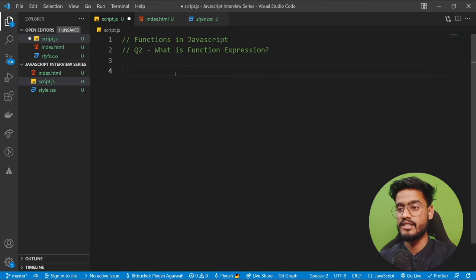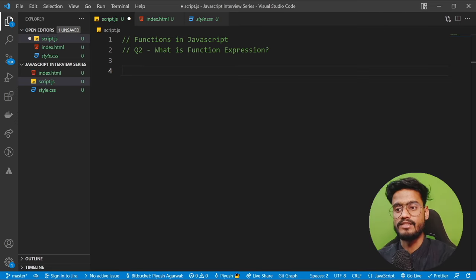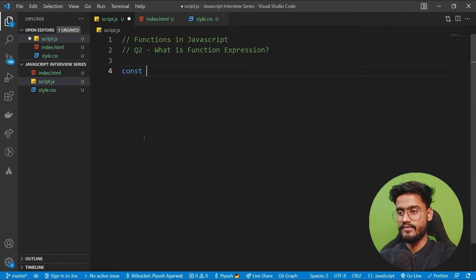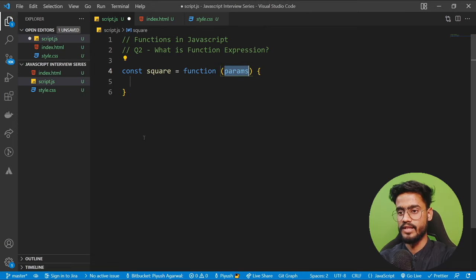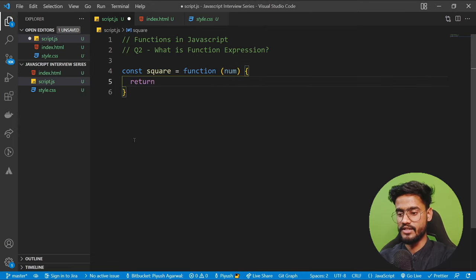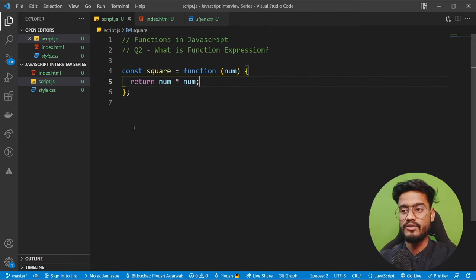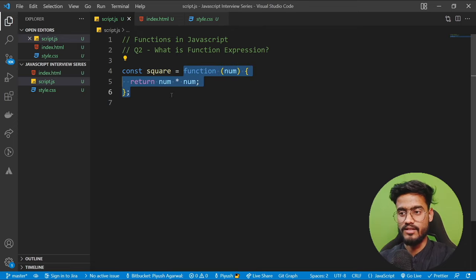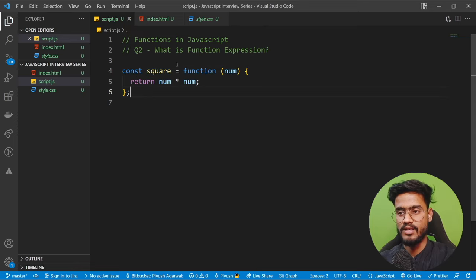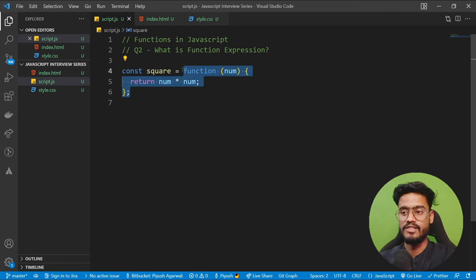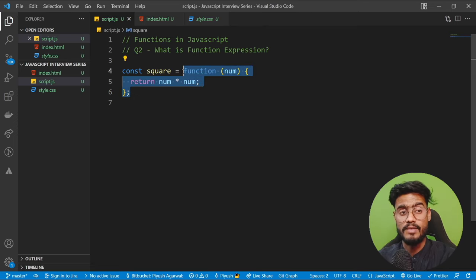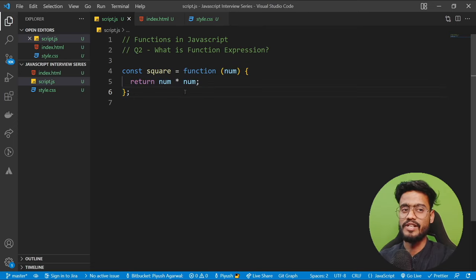The next question is: what is a function expression? When you store a function inside a variable, it's called a function expression — for example, const square = function(). An add-on to this question is: what is this called when the function has no name? This is called an anonymous function. An anonymous function can be assigned to a variable or passed as a callback, which we'll discuss later.